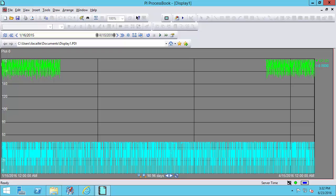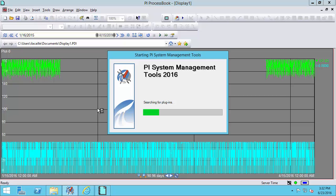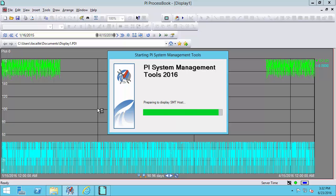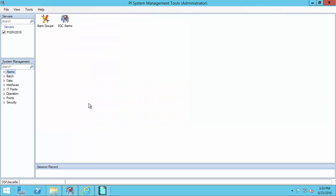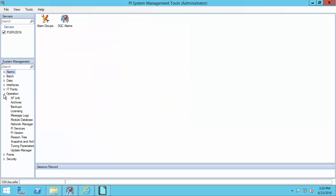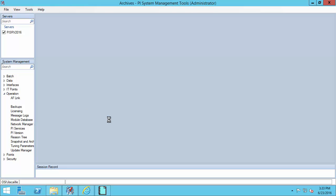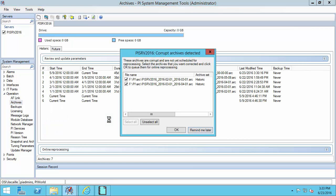So let's say that you're a PI System Administrator and you suspect archive corruption. What you can do is open up PI System Management tools to diagnose this issue. You can go to Operation and then Archives. You'll get a pop-up message that will tell you if any of your archives have been flagged as corrupt.